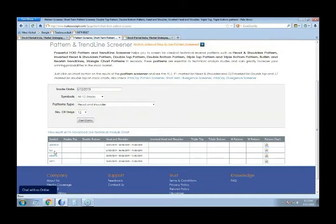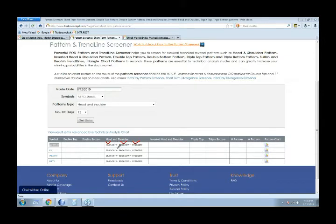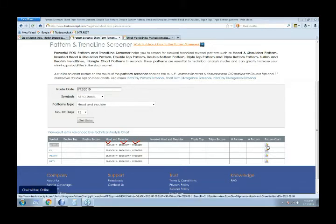Once you click Get Data, it shows you the results. For example, it's showing Ashok Leyland, IGL, and MNM Finance. There is a head and shoulders pattern formation in Ashok Leyland, and the dates shown correspond to the left shoulder, right shoulder, and head creation. If you want to verify it on the charts, on the same line you'll find a chart link available.